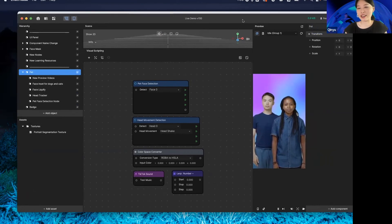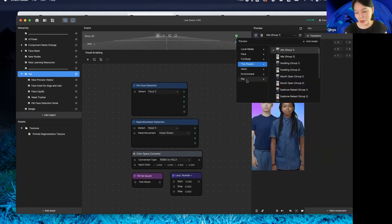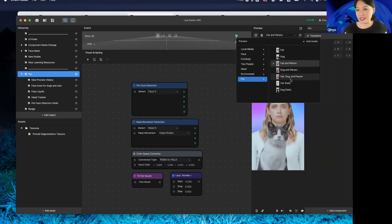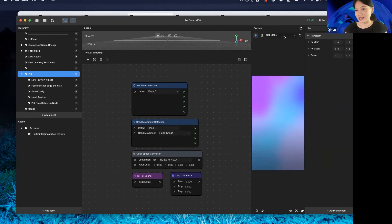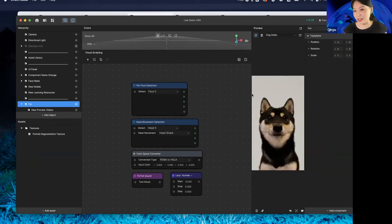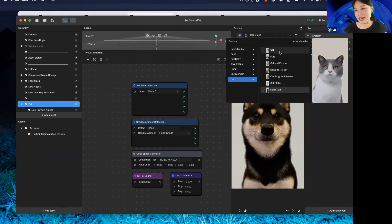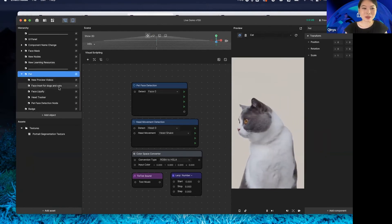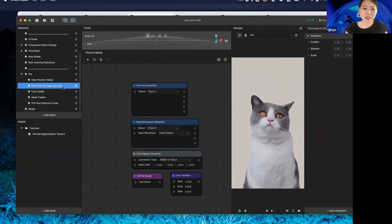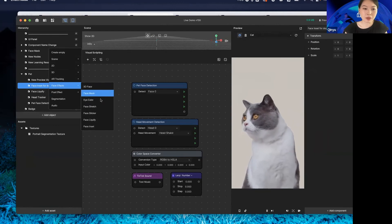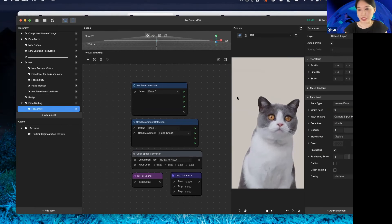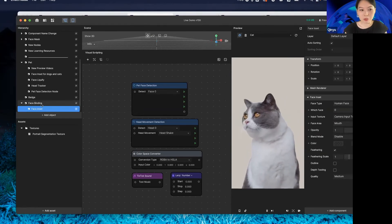For pets, we have plenty of good stuff. We now have new preview videos — cat alone, dog alone, cat and person together, cat and dog together, and static cat and static dog. Feel free to pick the one you like and apply your effect on it. We have three features you can apply to pets. First is face insert, which works for dogs and cats. Let me add a face insert object — as you can see, nothing shows up on the cat yet.